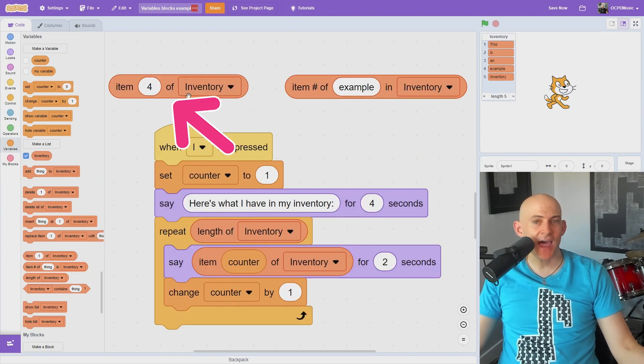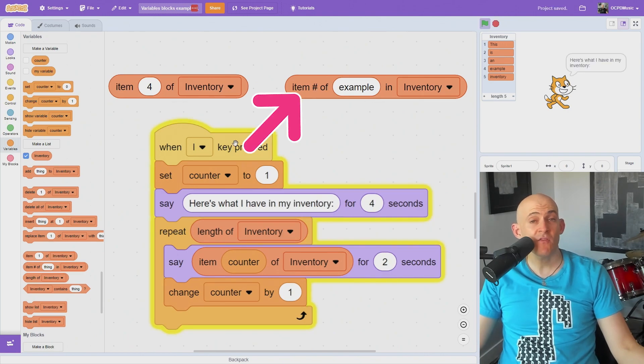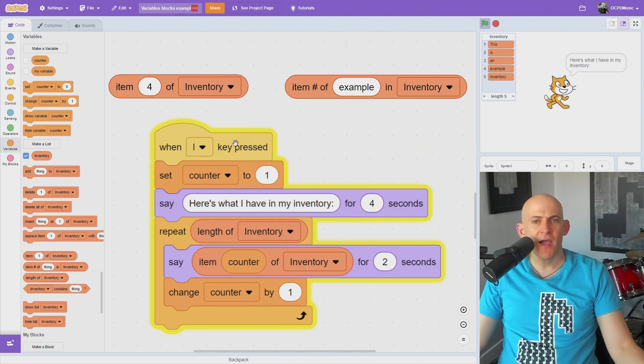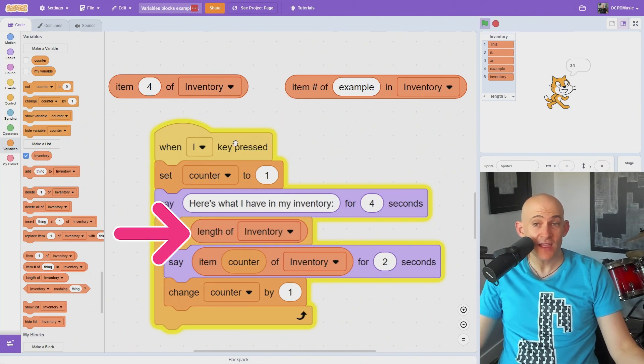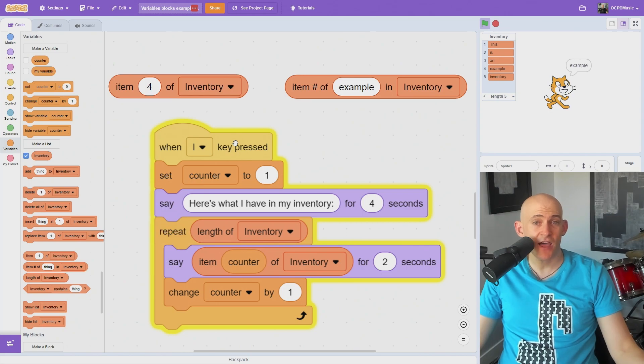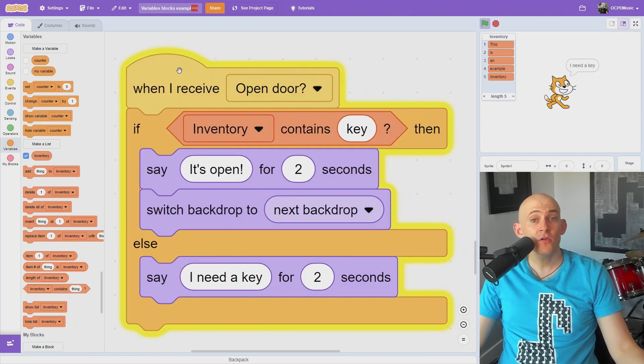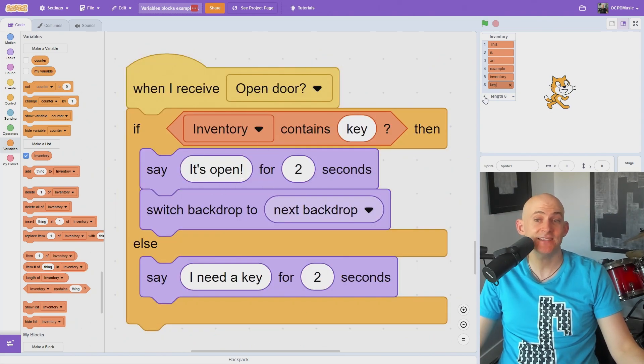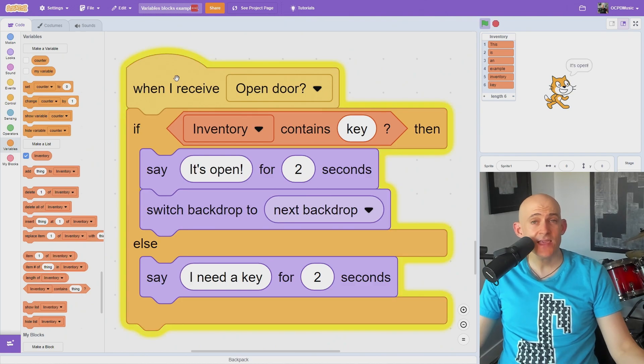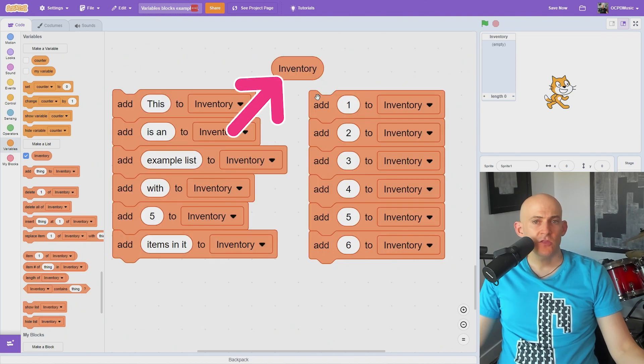You can use the item block to show the number of an item in our list or the name of a number. If you combine these blocks with some other blocks, like the length block, you could tell the user everything in your list. Or use the contains block to see if a player has an item like a key in their inventory.